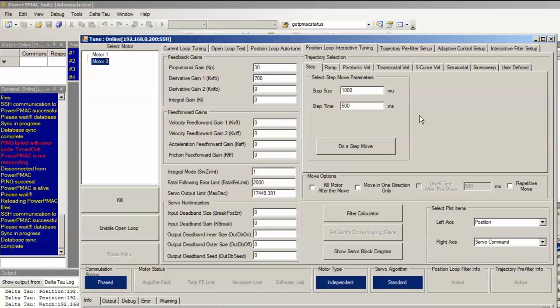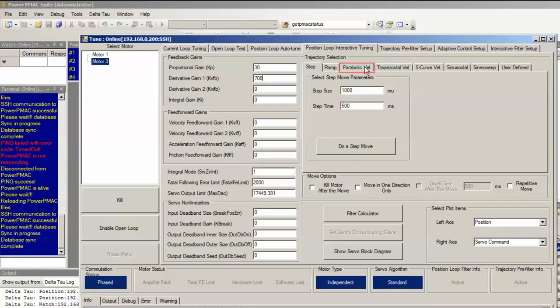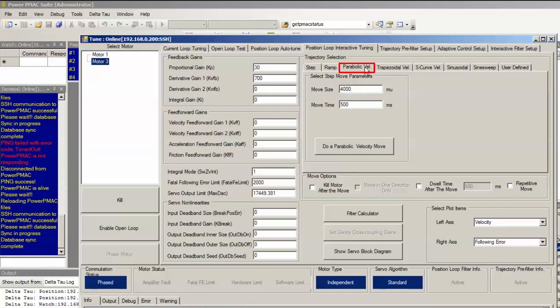So now that we've finished tuning Kp, Kvfb, and Ki, the proportional, derivative, and integral gains respectively with the step move, we want to move on to tuning velocity feedforward Kvff, acceleration feedforward Kaff, and friction feedforward Kfff. We do this through the parabolic velocity move. Select that tab.